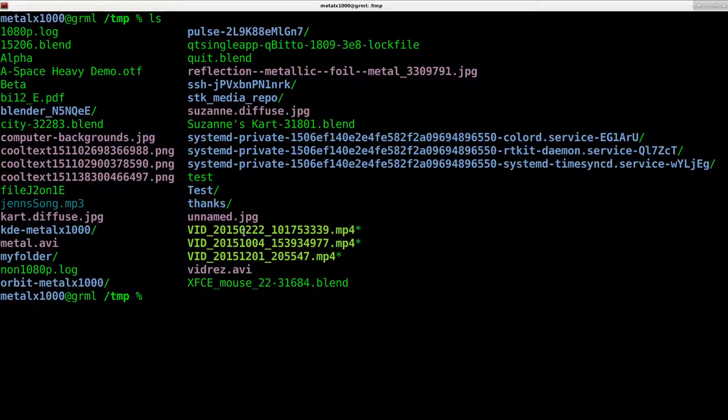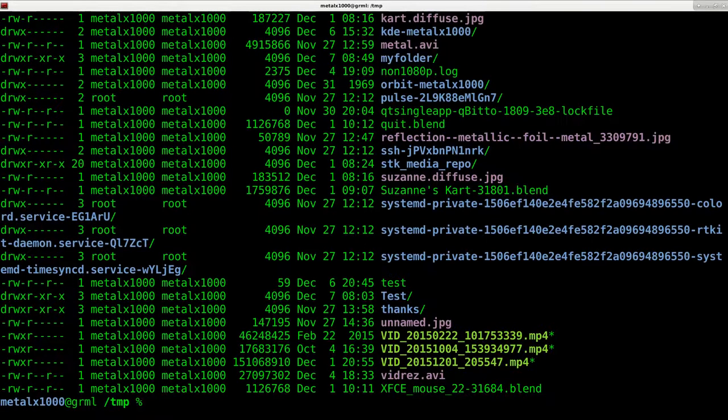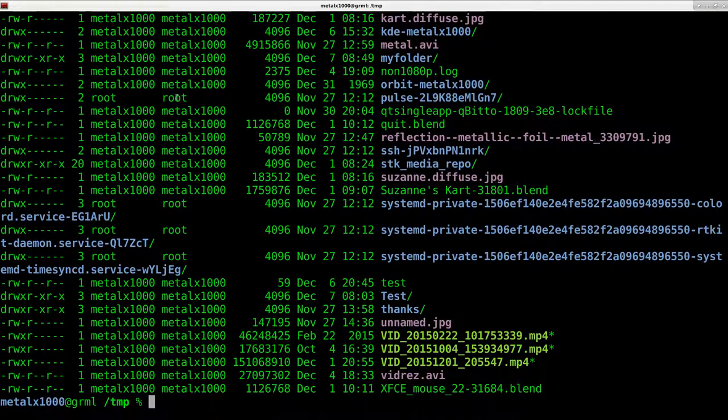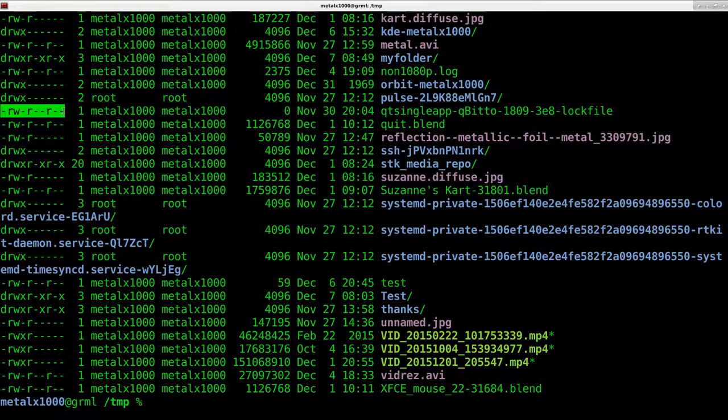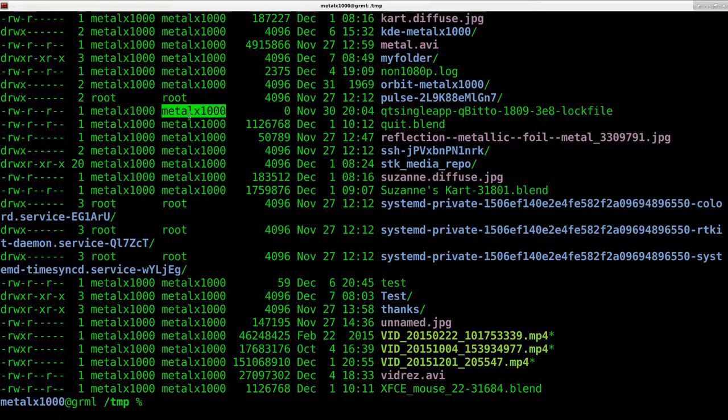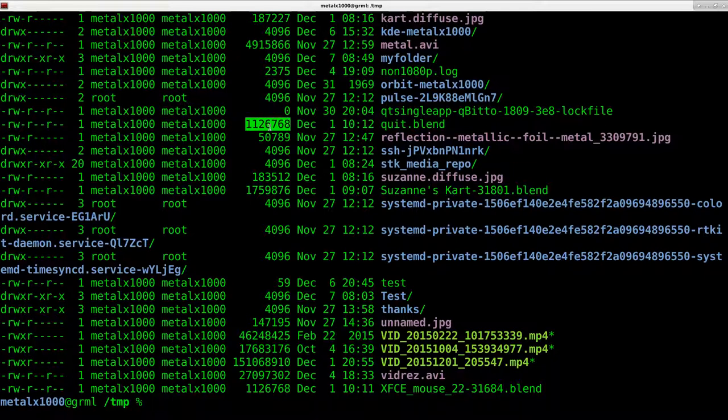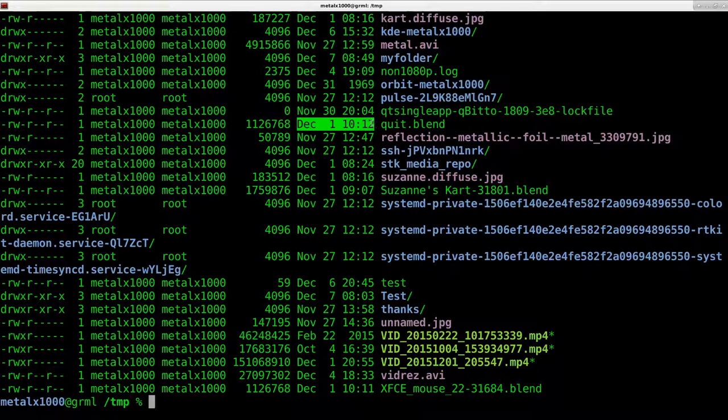But let's say we want more information on these files. I can add in different arguments to this command. So I can go LS dash L, which gives me a list view, which is a little more like the DIR command. It tells me the permissions about this file, who can read it, write it, and execute it, what user and group created it or owns it, the file size. You can also see the date that it was last modified, and then the name of the file.